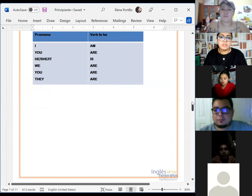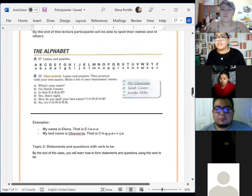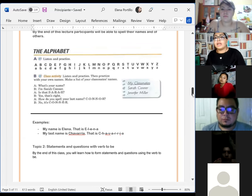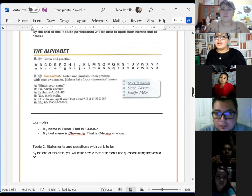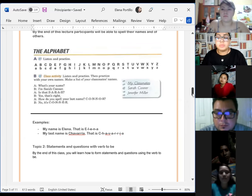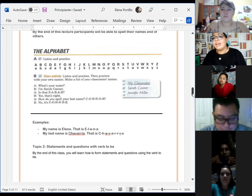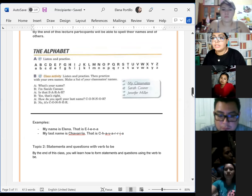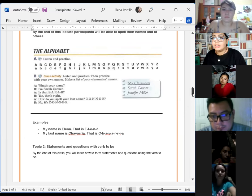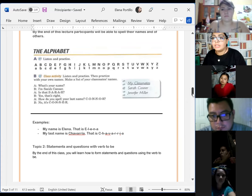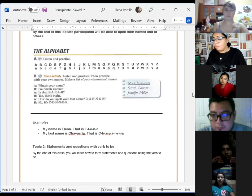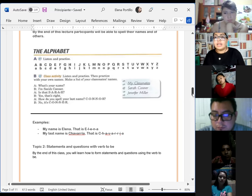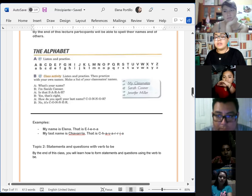Yesterday we were talking about the alphabet. We were practicing the alphabet and the spelling of our names. We listened to an audio about the spelling and pronunciation of the letters of the alphabet, and we were practicing spelling the names of ten people. In that part, it's easy to understand because we are just learning how to pronounce the letters — we were practicing the pronunciation of the alphabet letters in order to spell our names.